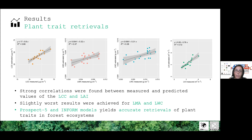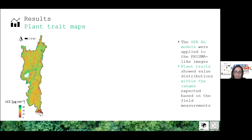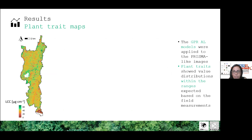These models were applied to generate maps of the parameters. As an example, the map of leaf chlorophyll content is shown, with red colors indicating areas characterized by low chlorophyll values and green areas where chlorophyll content is higher. We can observe some differences in the composition of the forest.